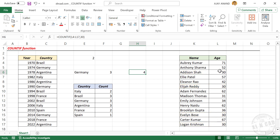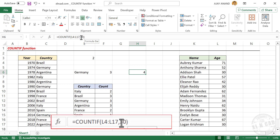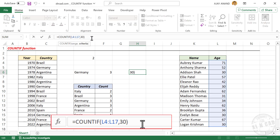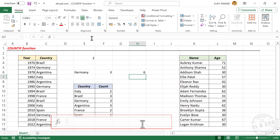Now if you want to know how many people are 50 or older, modify this formula by replacing 30 with greater than or equal to 50, enclosed in double quotes — type ">=50" — then close with double quotes and press Enter.